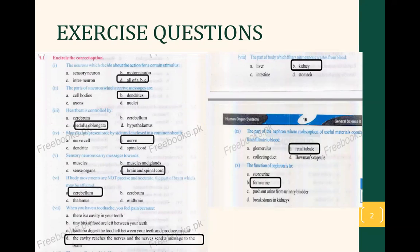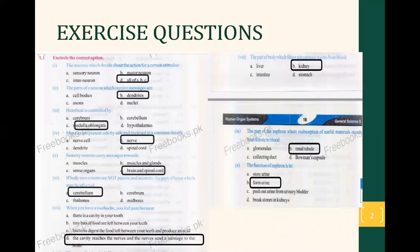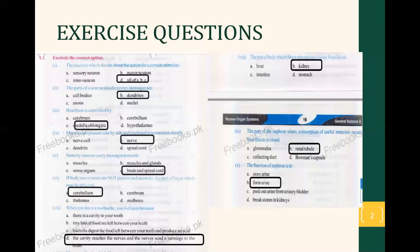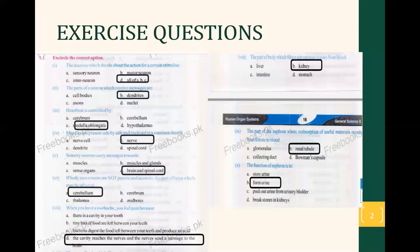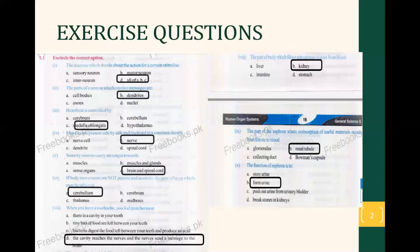Now moving toward question number 9: the part of the nephron where reabsorption of useful material occurs from filtrate to blood. If you remember the nephron structure — there are capillaries and then a long tube called the renal tubule. In that long tube a lot of reabsorption of materials occurs. When material moves in the renal tubule, maximum 99% of useful things will re-enter the blood.